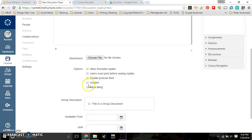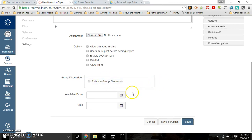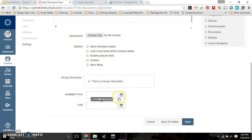It can be graded, which then gets added to the gradebook like an assignment. If you want students to like, you could do that as well. If it's a group discussion, you can assign it to a group. You can set when it's available so students can only access this discussion during certain times.